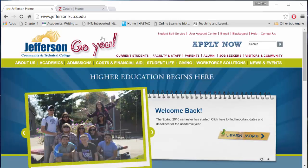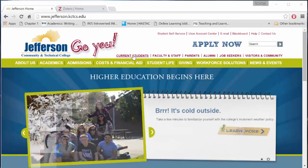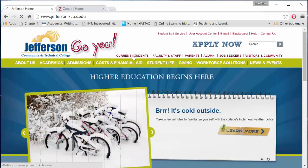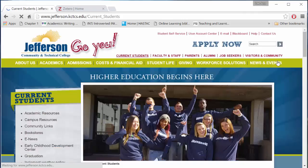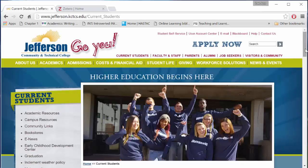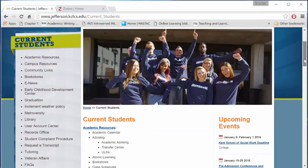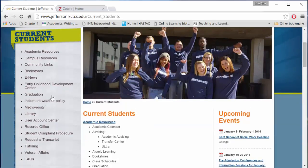From the home page, we'll travel to the library by selecting current students. Then on the left-hand side of the page, you may need to scroll down, we'll select library.